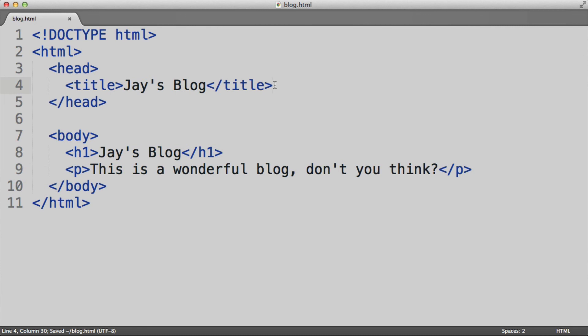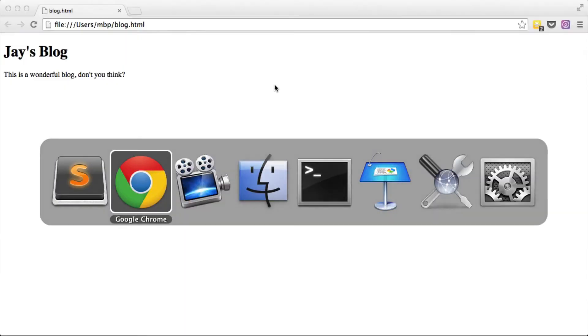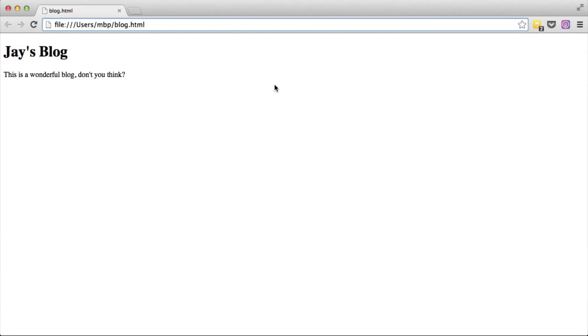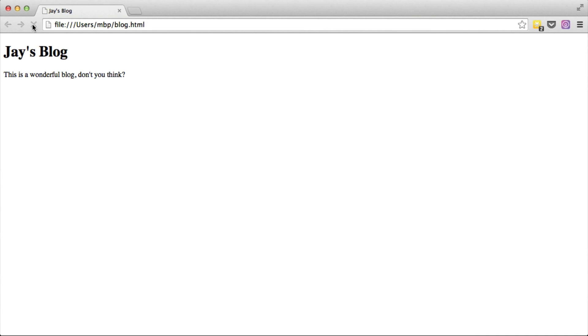Let's save this and let's go back to our browser. Now note that you will not see any changes yet, and that's because every time you make a change to your HTML file, it will not automatically apply to your browser unless you refresh the page. So let's refresh. And now you can see that up on top in the tab, it no longer displays the file name, but it actually displays our title, Jay's Blog.